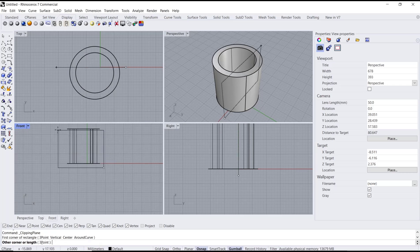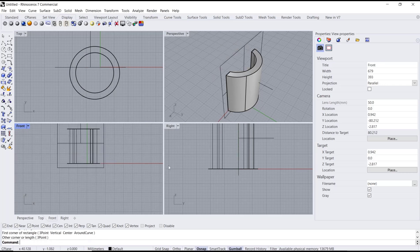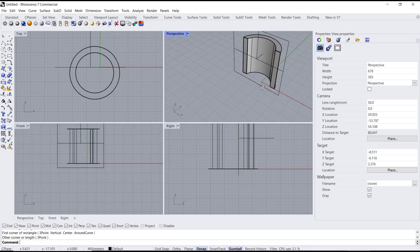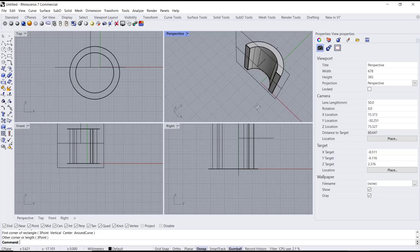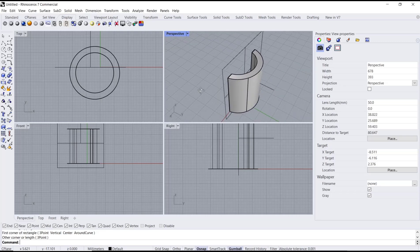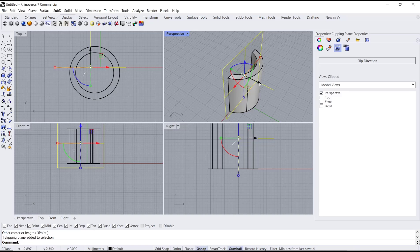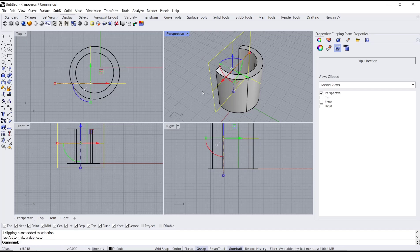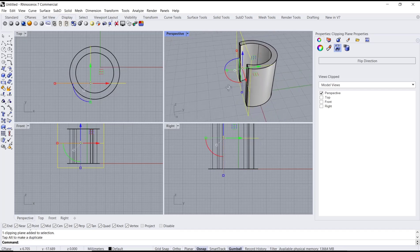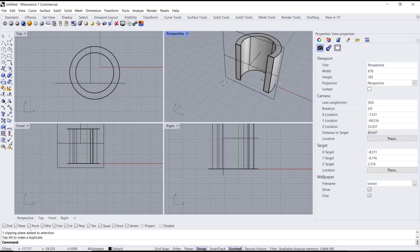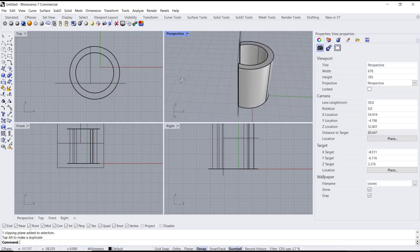And you can see in the perspective view it will be automatically clipping. You can move it by clicking at this plane, and then you can move by using this axis, like this. You can click outside.